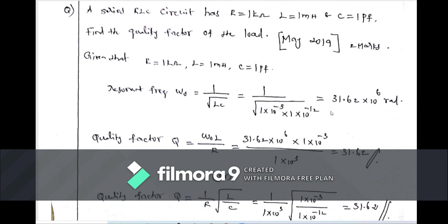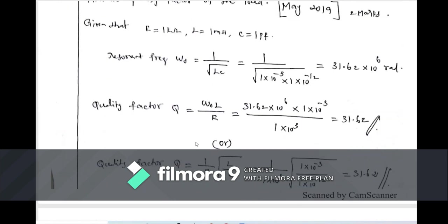Substituting into Q = ω₀L/R: ω₀ = 31.62×10⁶, L = 1×10⁻³ (milli = 10⁻³), R = 1×10³ (kilo = 10³). Q = (31.62×10⁶ × 10⁻³) / 10³ = 31.62. The quality factor is dimensionless.